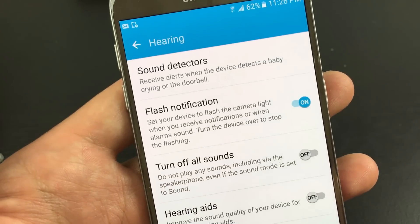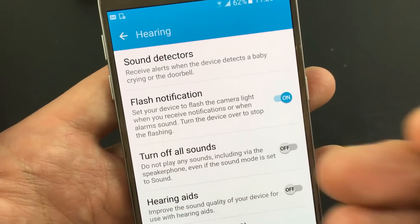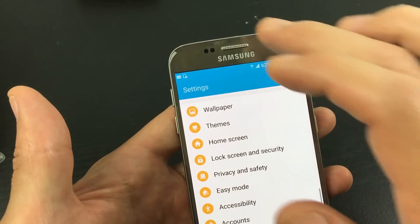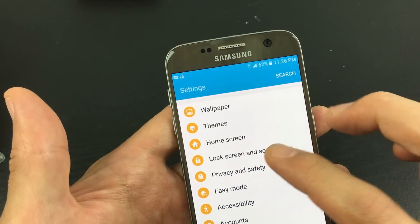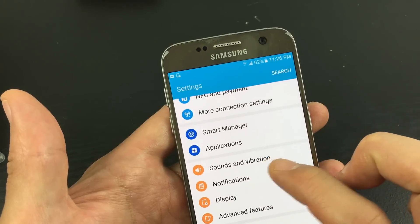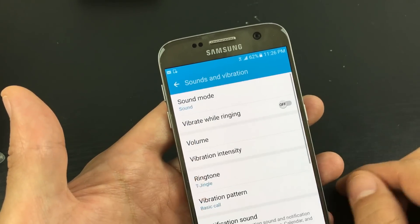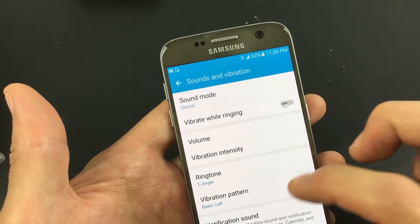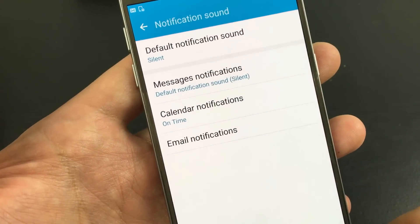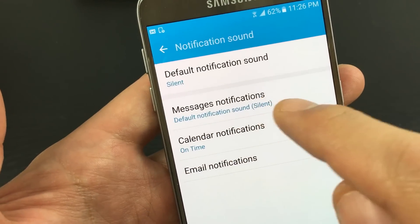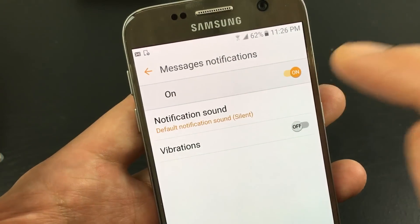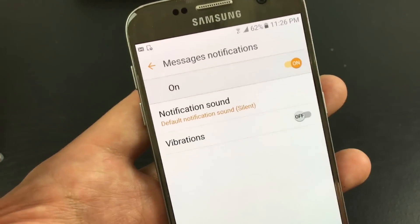Now just a pointer — if you have this on and you receive a notification and it's not flashing, then you may want to go back into your settings. From here, go down to where it says sound and vibration. Tap on sound and vibrations, and from here go down to where it says notification sound. Over here where it says message notifications — if you have this set to off, it's not going to flash. So make sure you have that on.